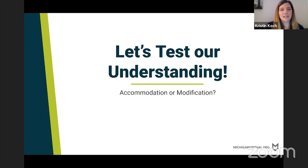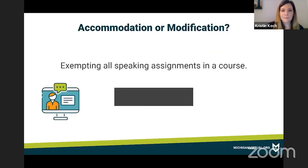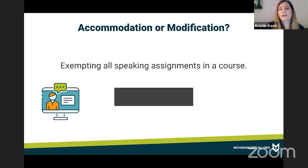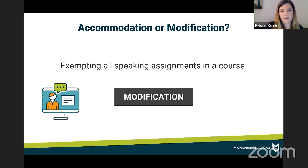Let's go through a couple of examples to test your understanding of accommodation versus modification. First: exempting all speaking assignments in a course — is that an accommodation or a modification? This is an example of a modification, because we are changing what the student is expected to learn by exempting them from speaking assignments, which places them on a different level than their peers.